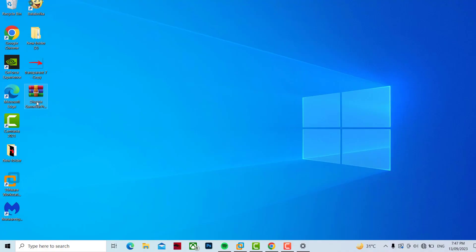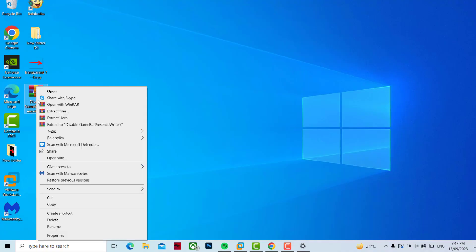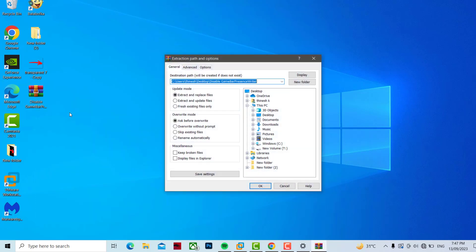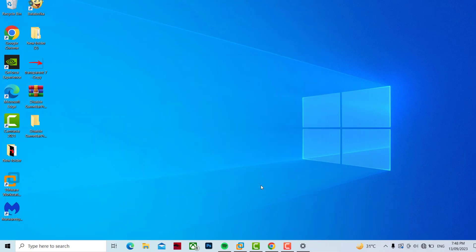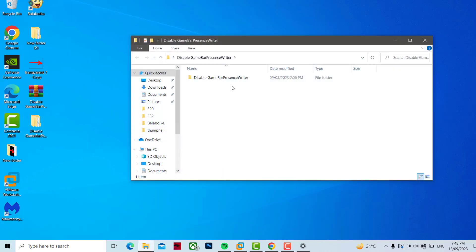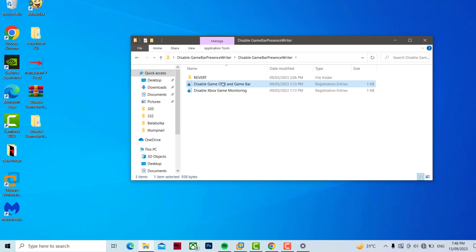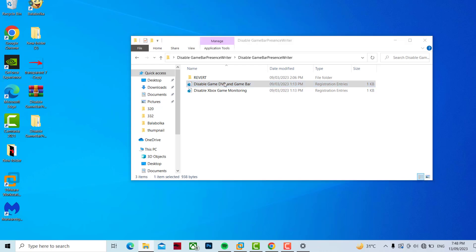If that didn't work, download the pack link in the description of this video. Extract the file and press OK. Open this folder. Double-click on the folder, double-click on these two files, click on Yes and then OK.